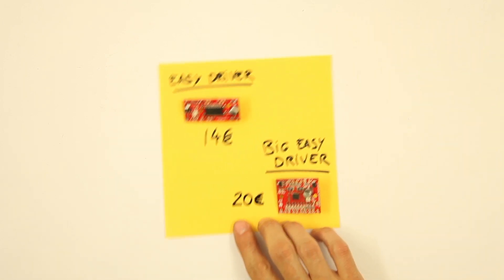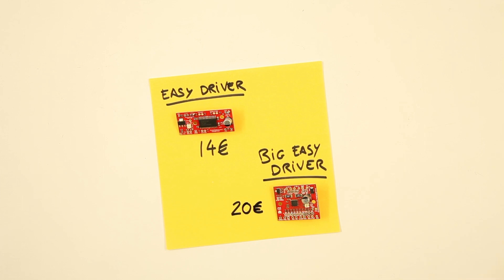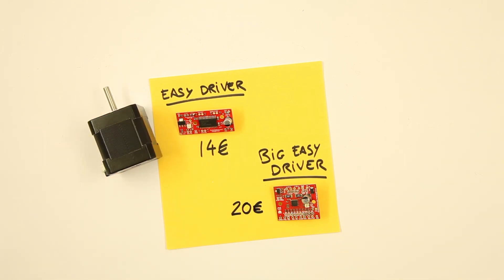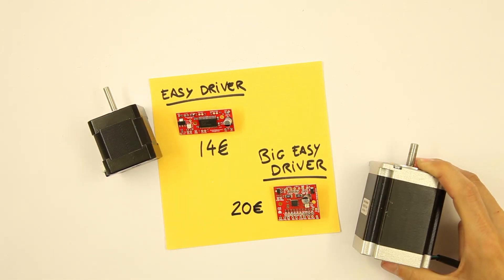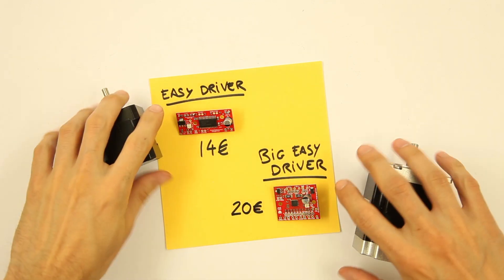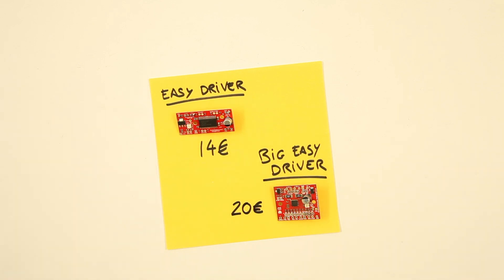The easy driver and big easy drivers are awesome. I would recommend you go for the bigger one as you can move bigger motors on it. They are strong and silent. They heat a little so use a fan to cool them down.